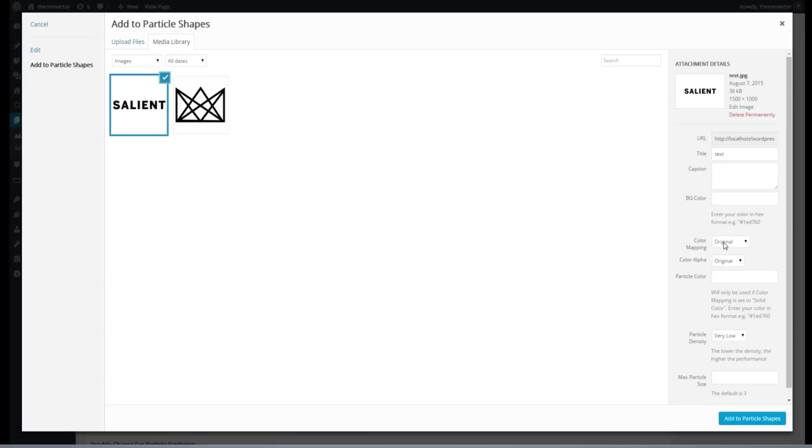The color mapping option offers you three choices, original, solid color, and random. If you choose original, then in these two cases, the particles will be drawn as black, as the original colors in the image found, excluding white, will be kept as is.